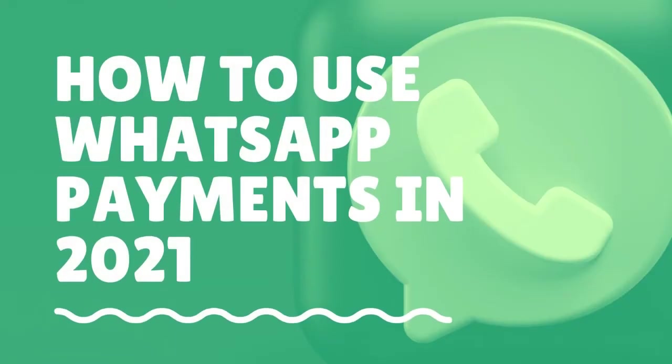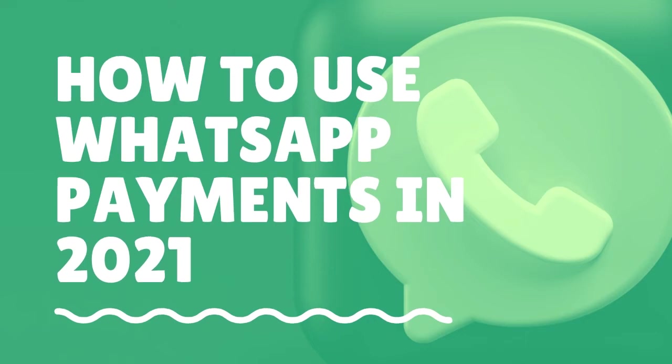Here we are going to see how to use WhatsApp payments, how to connect your bank account to use WhatsApp payments, and also how to check your payment history after WhatsApp payments are made.